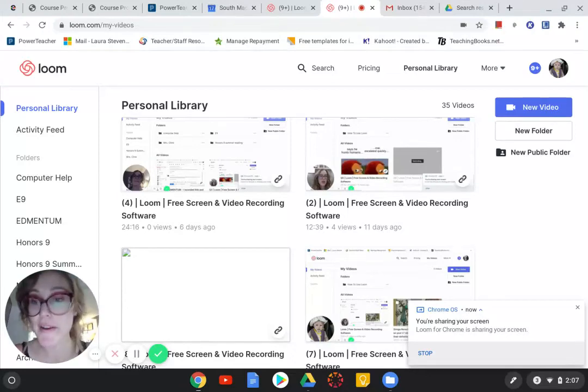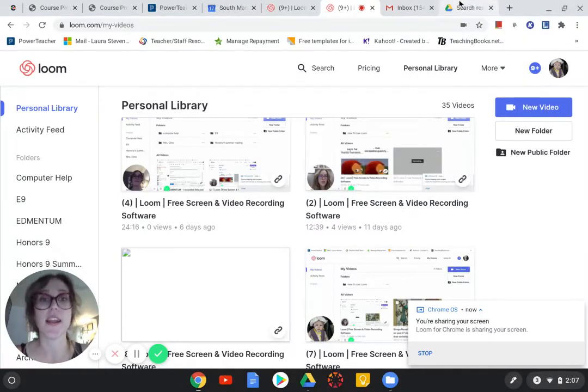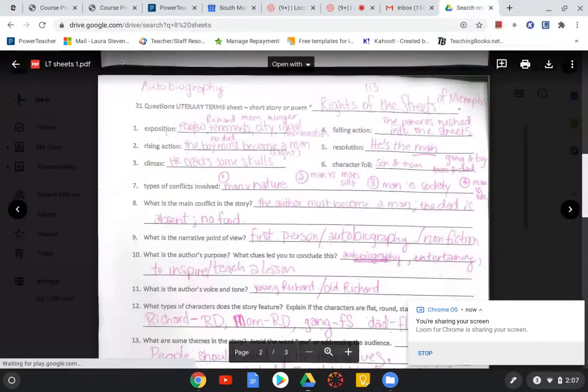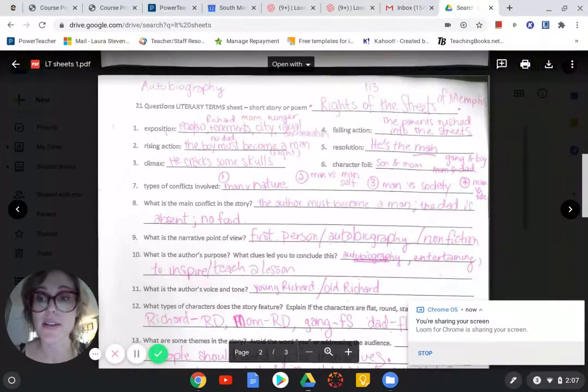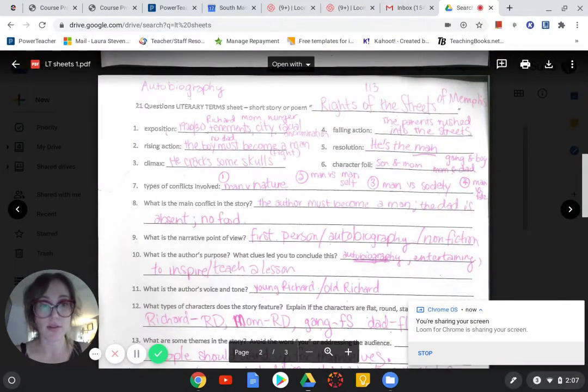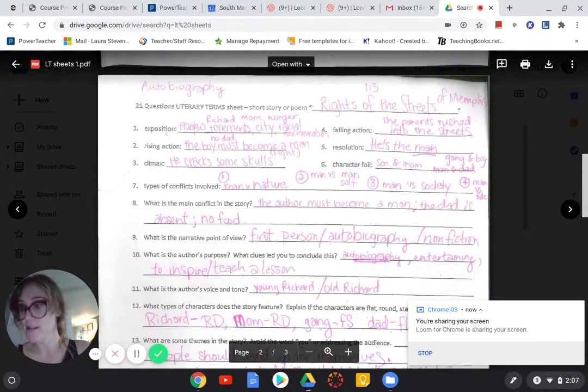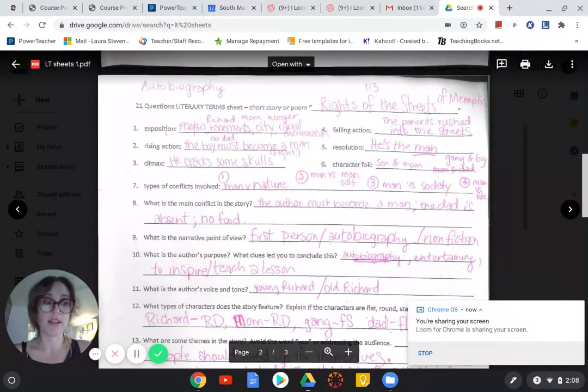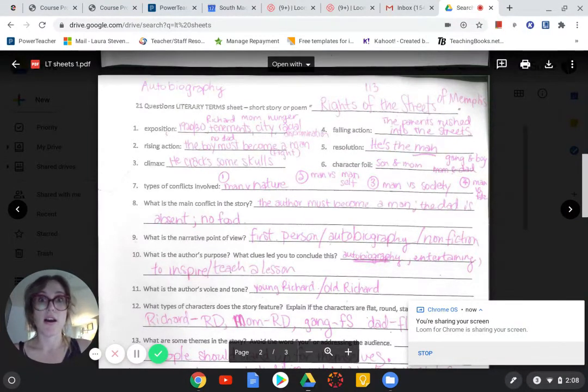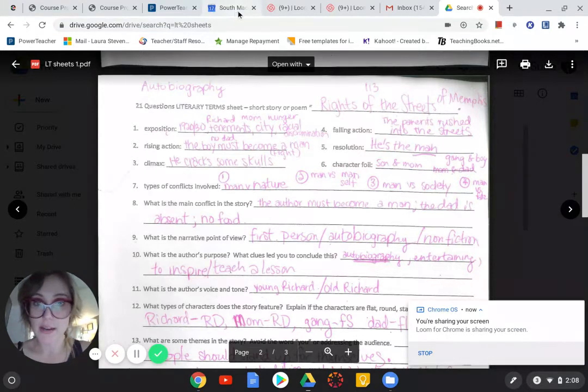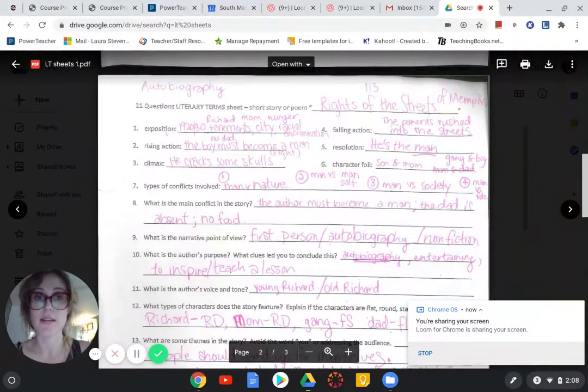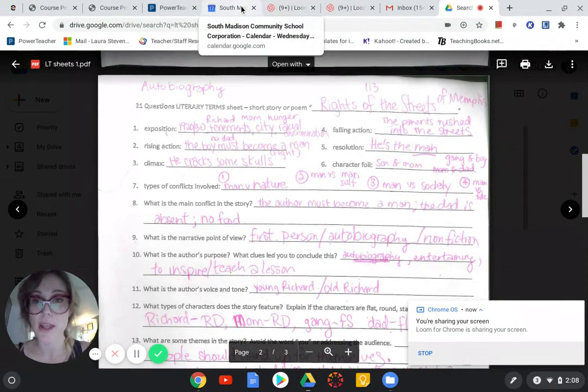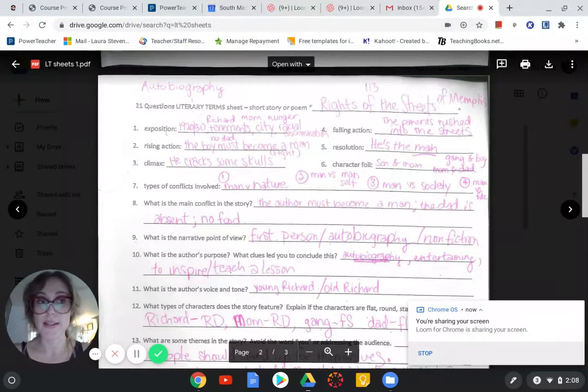Oh hello, I didn't see you there. Just kidding, I know you're there. I'm here to go over the LT sheet with you on the Rights of the Streets of Memphis. And this was not in your study sync booklet. If you go to the canvas calendar, it should be there. There's a link to the story.